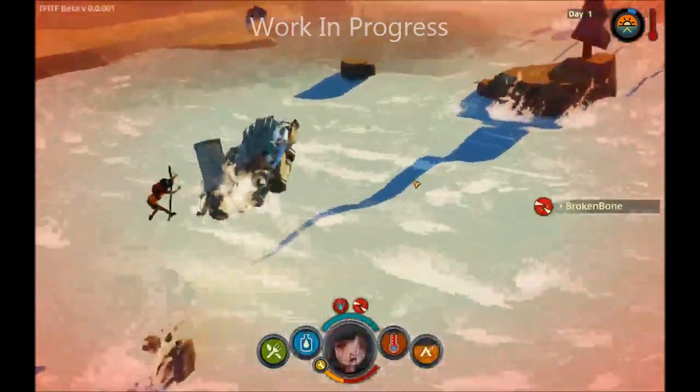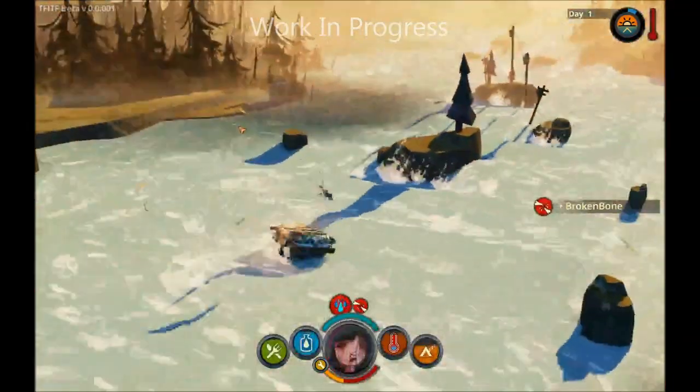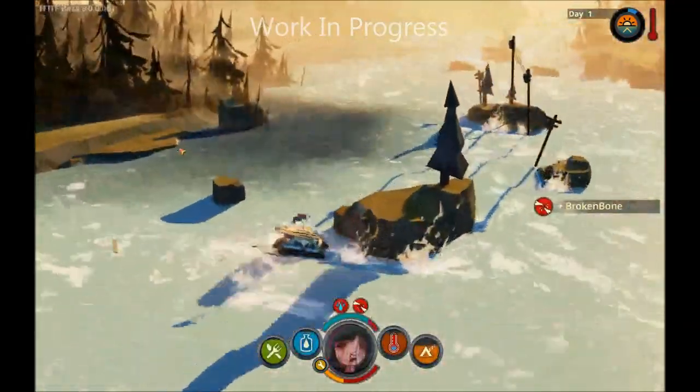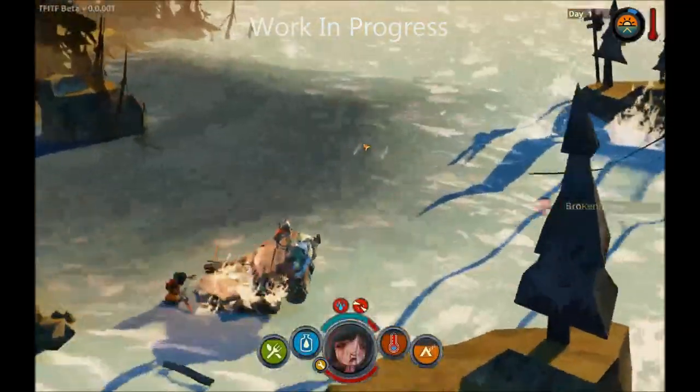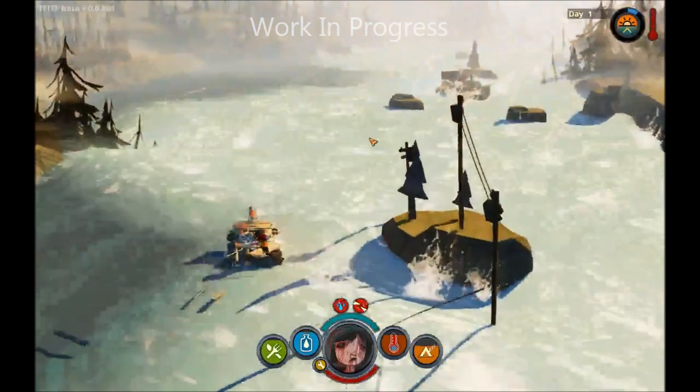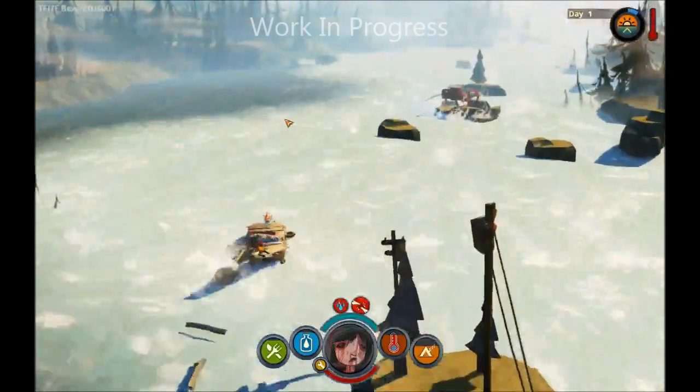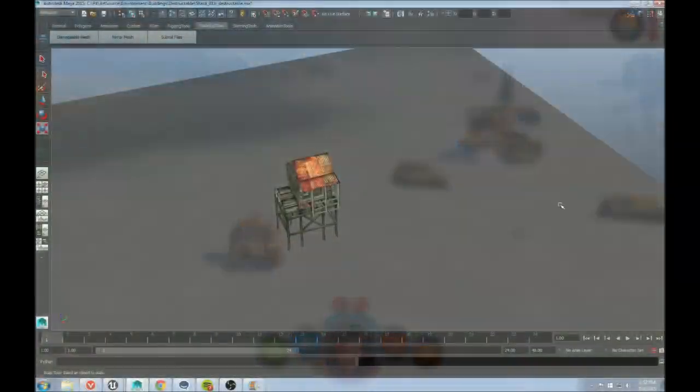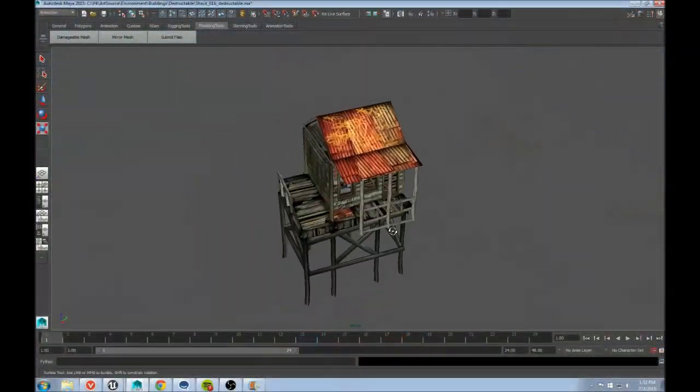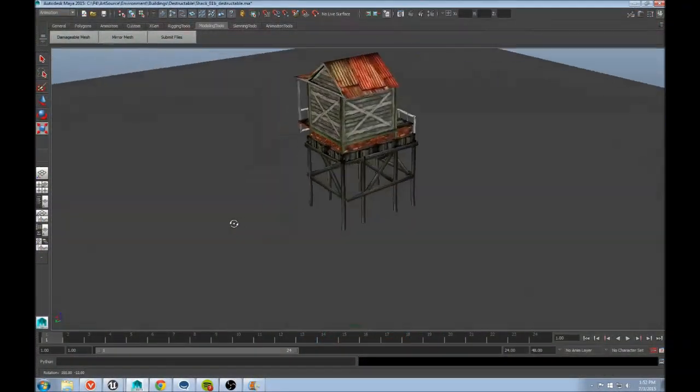To accomplish this, I decided to make several morph targets for certain obstacles and save them into the UV channels of their static mesh. For example, here's a shack that you might hit in game.